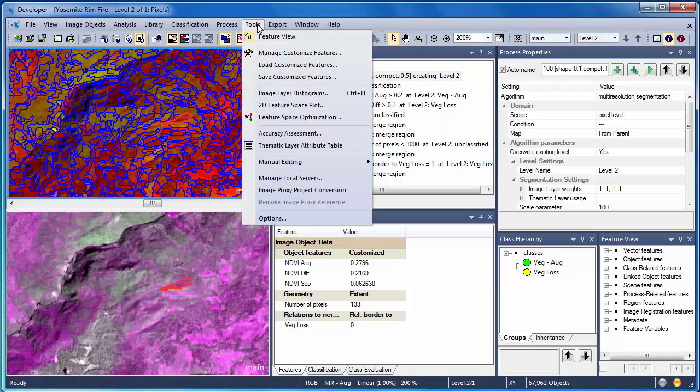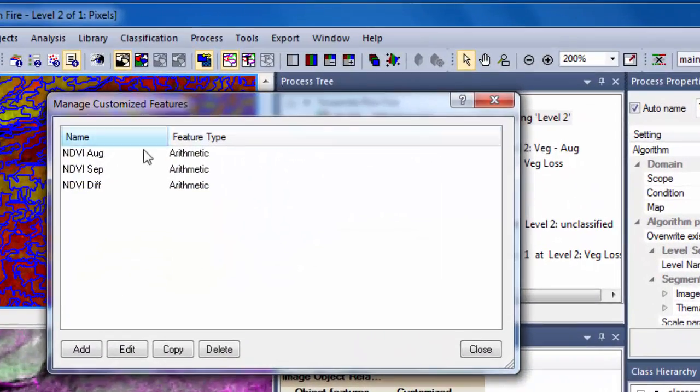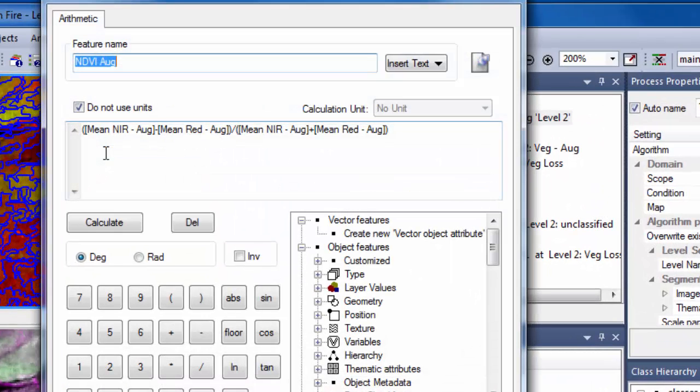NDVI values are not automatically calculated in eCognition, they're customized features, which is to say that I entered these calculations. Let's explore the NDVI calculation for August.